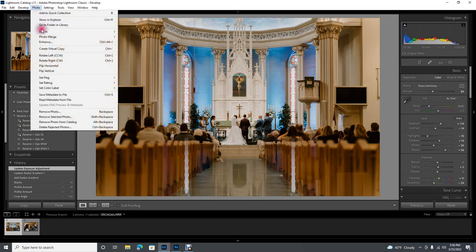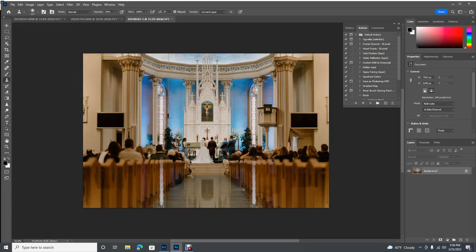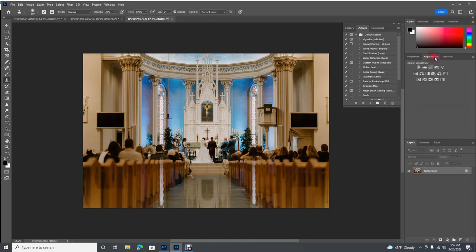Now let's go over the Photoshop workflow with this photo — edit in Photoshop. Again, the only things I use on a consistent basis in Photoshop are: levels, healing and cloning, sharpening, my sharpening and saving action, and then saving as. I always save as from Photoshop. We didn't do levels in the last one, so I'm going to show you levels here.